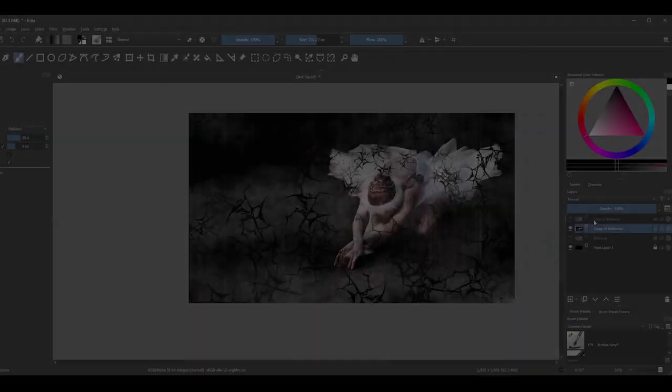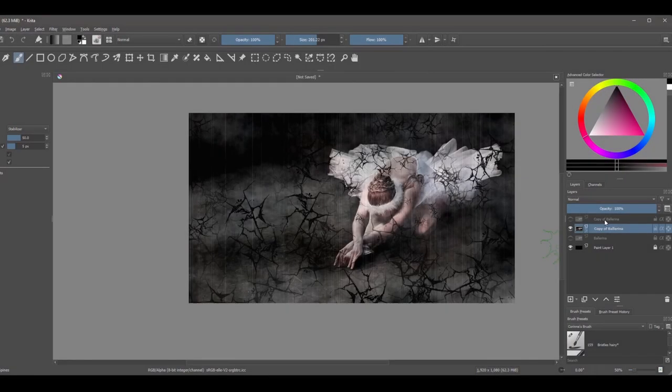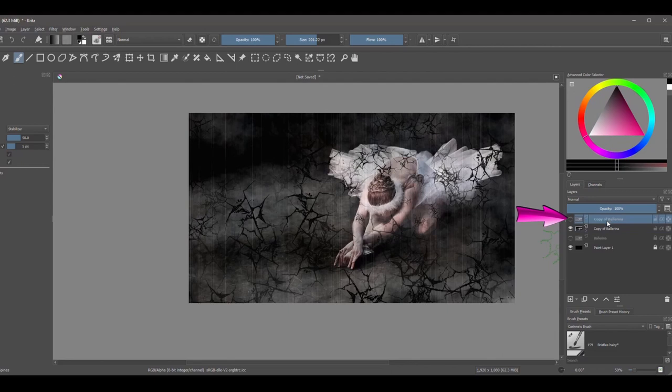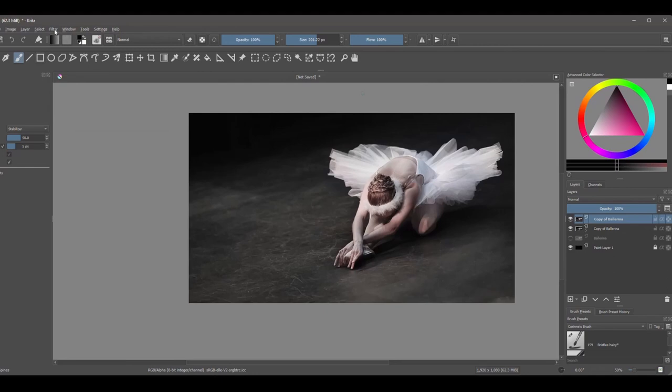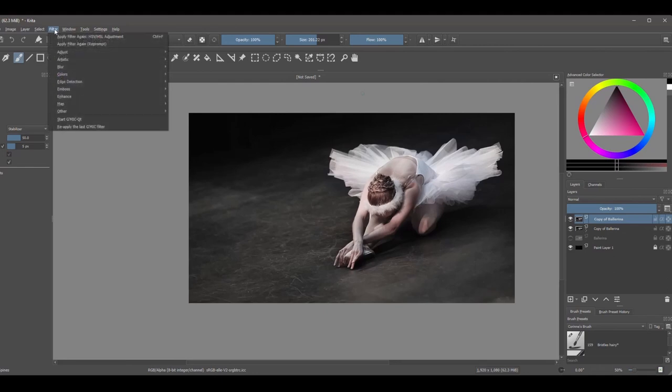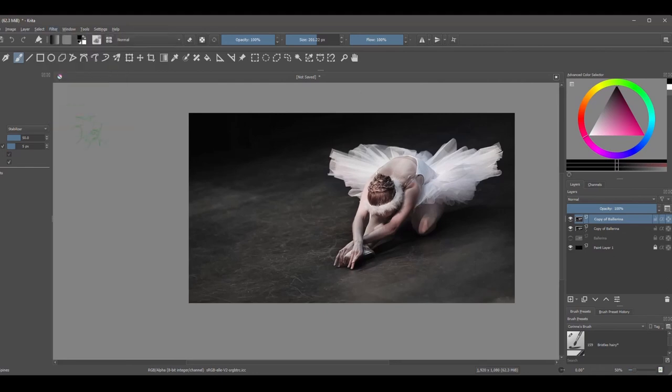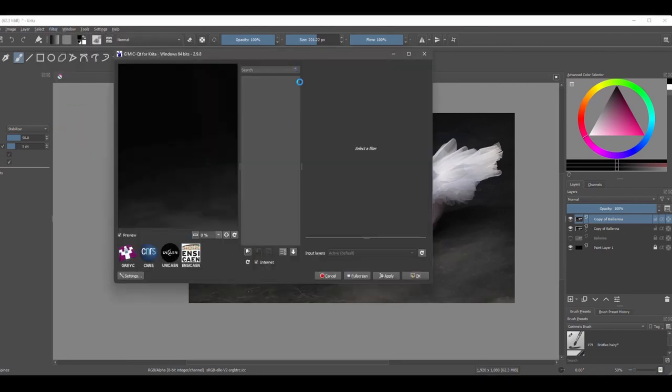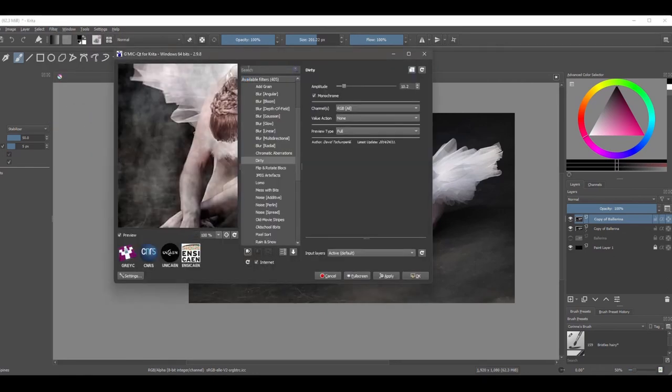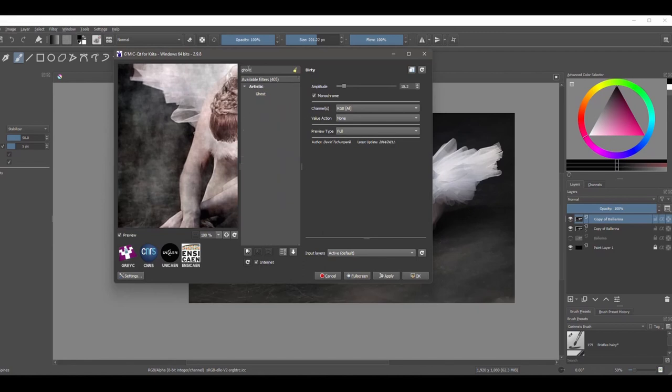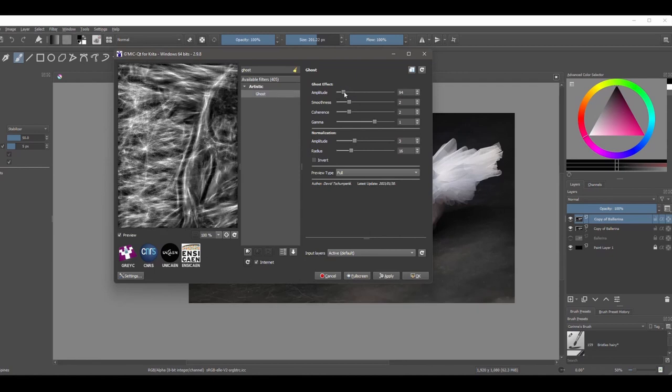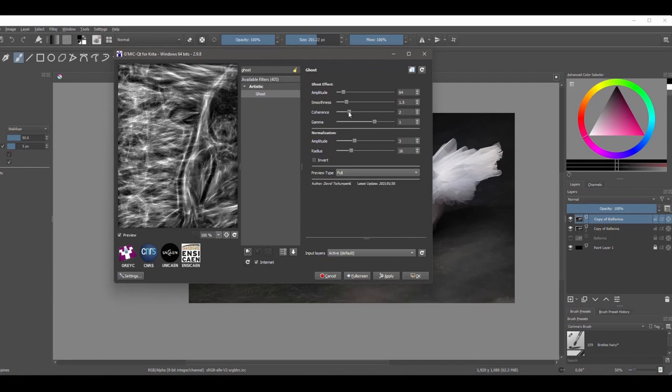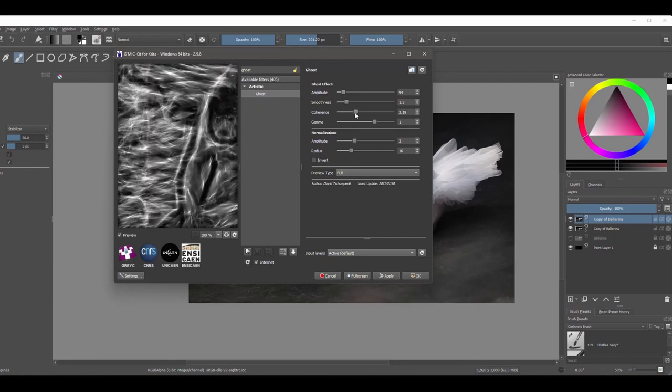We are almost done. Click on the top layer to activate it and turn it back on. Back to the G'MIC plugin. In the search bar, type "ghost". Now play with the slider until you like what you see in the preview panel. You don't have to repeat exactly what I do here. And click OK.